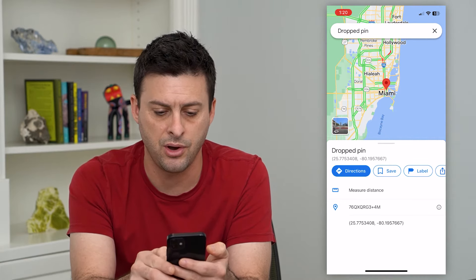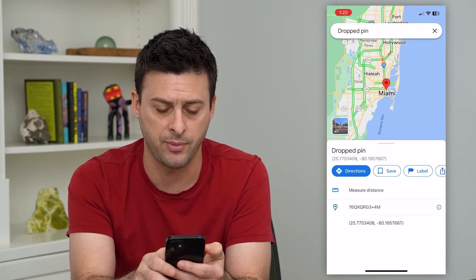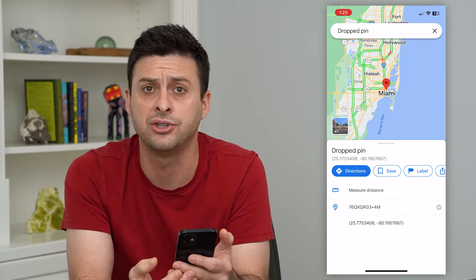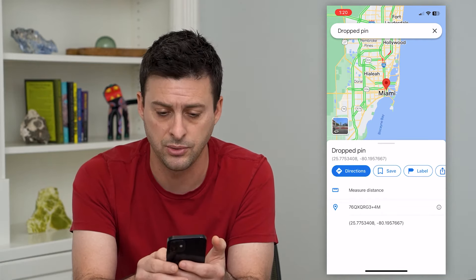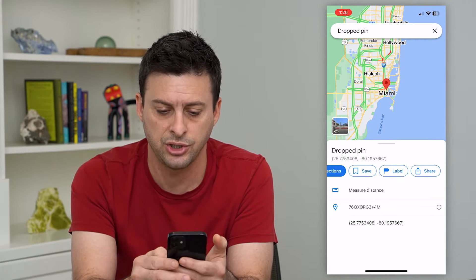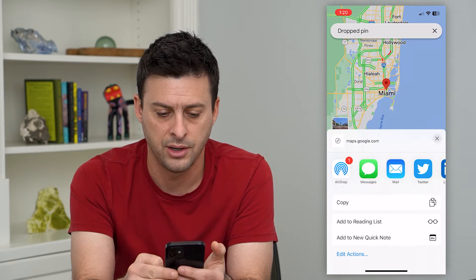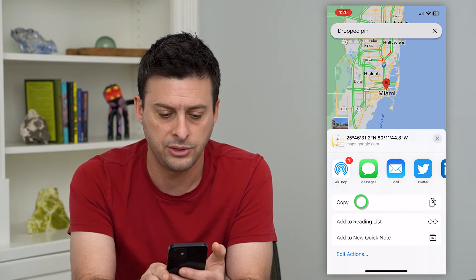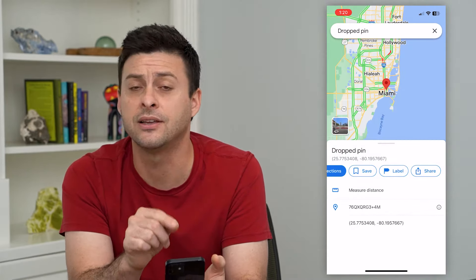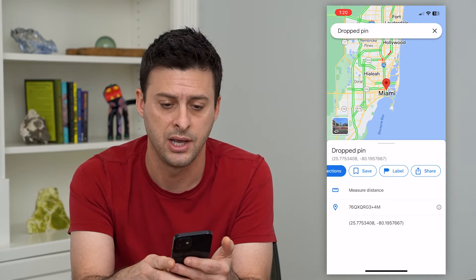Once I tap and drop this pin, you can search for a location if you wanted to. I'm going to hit share to the right here and then just hit copy. This is going to copy the link to this specific location.